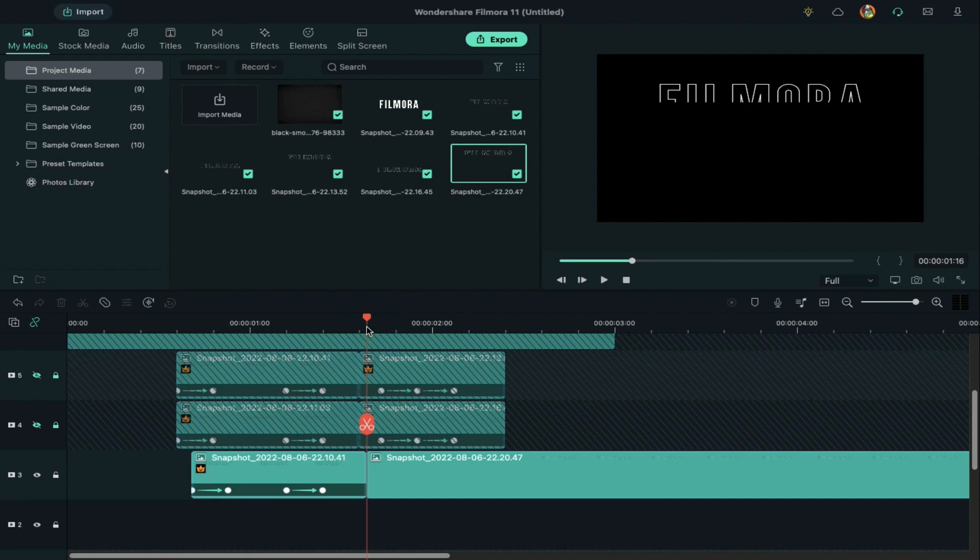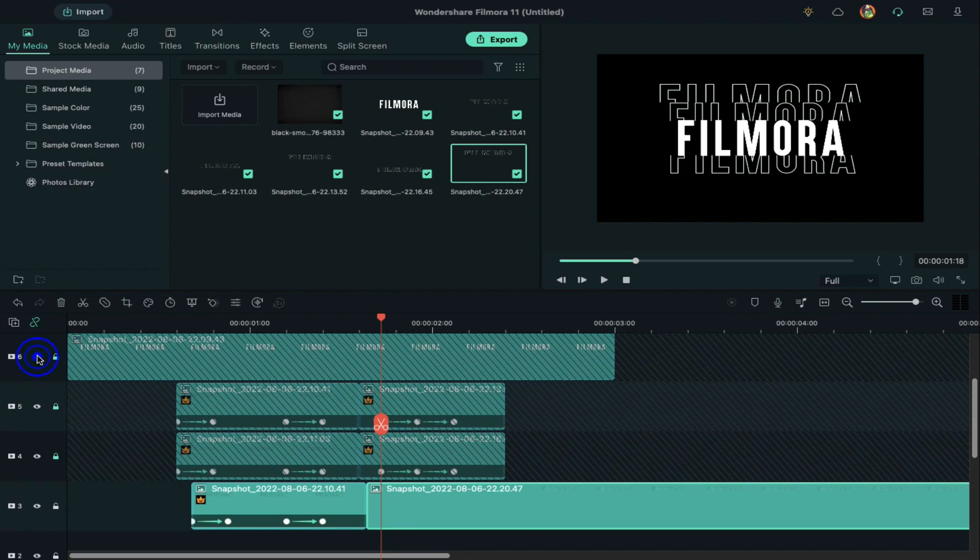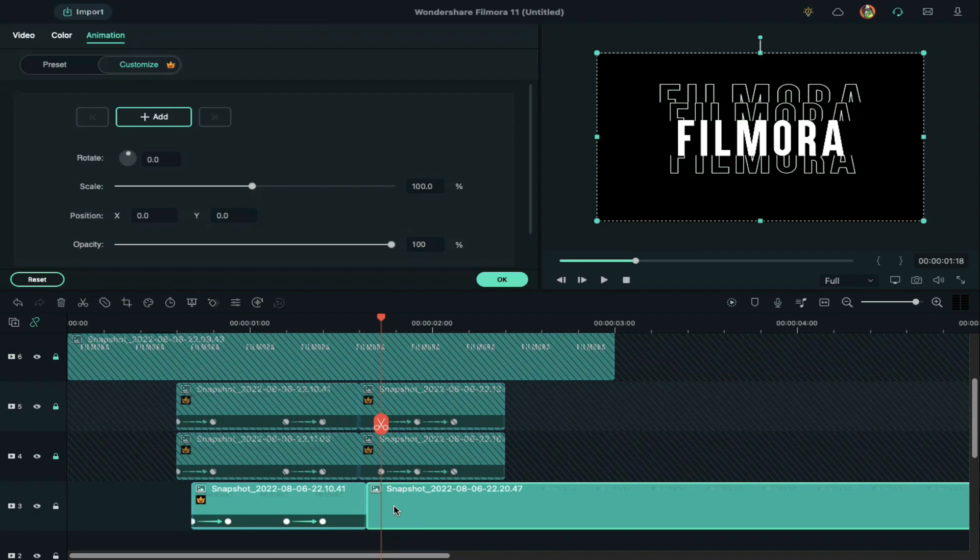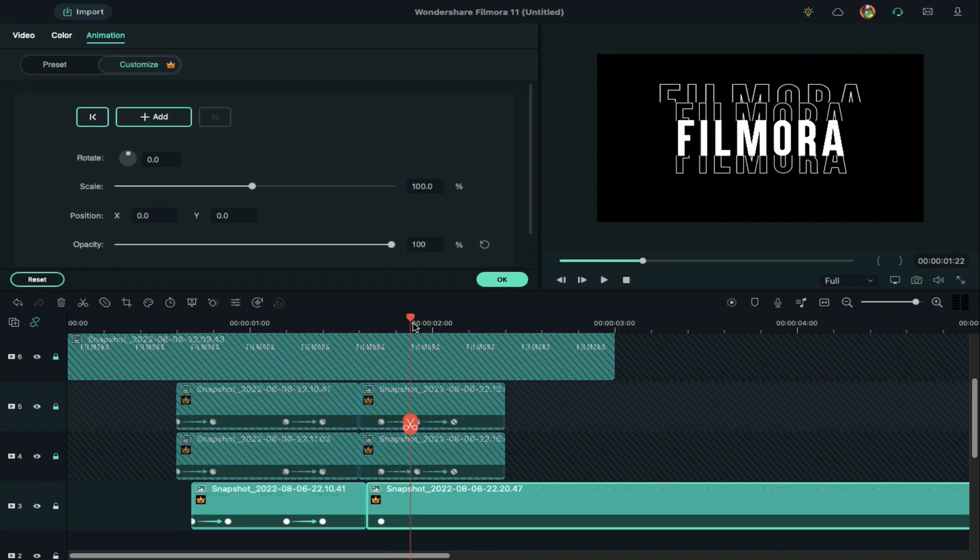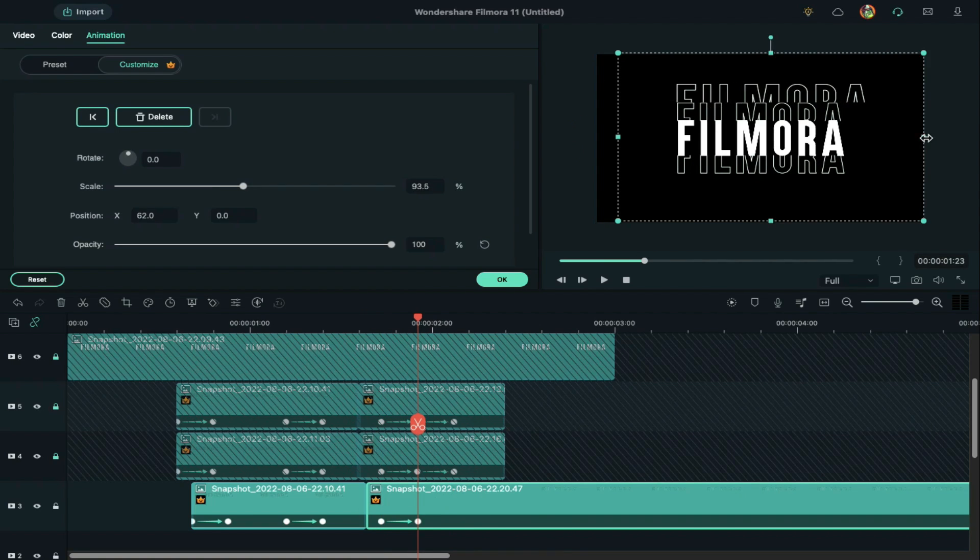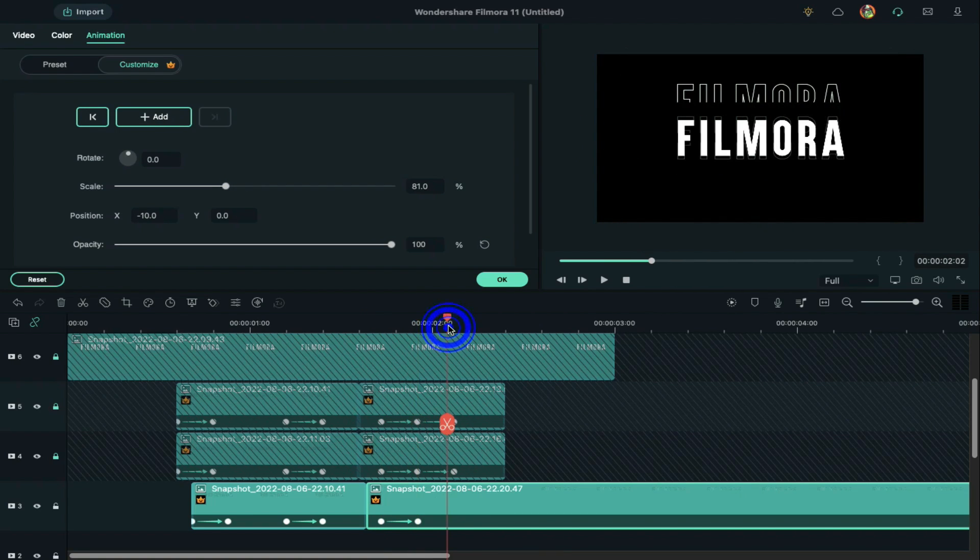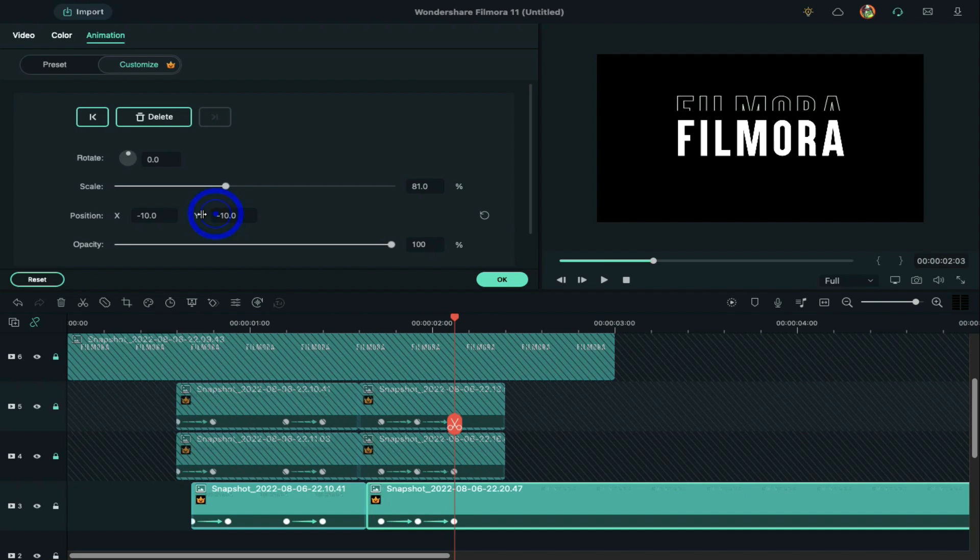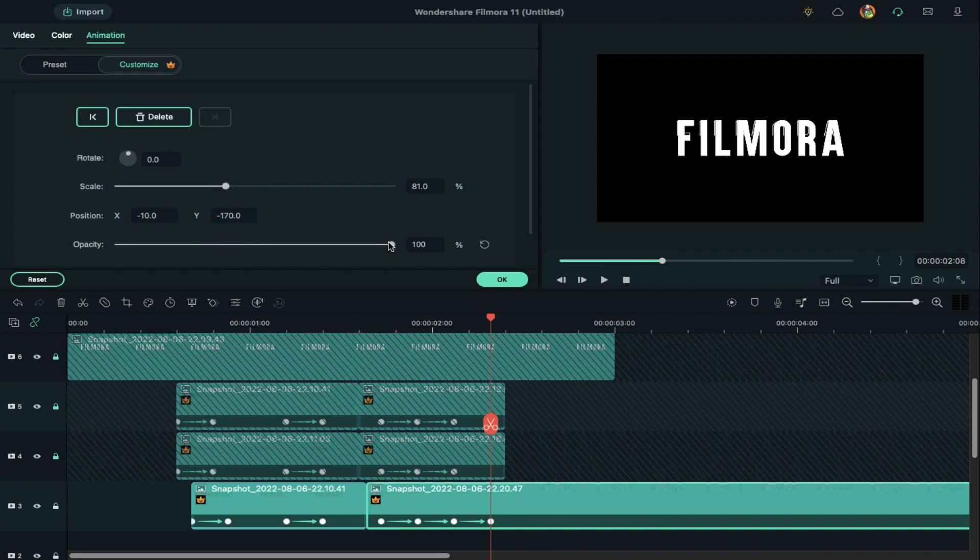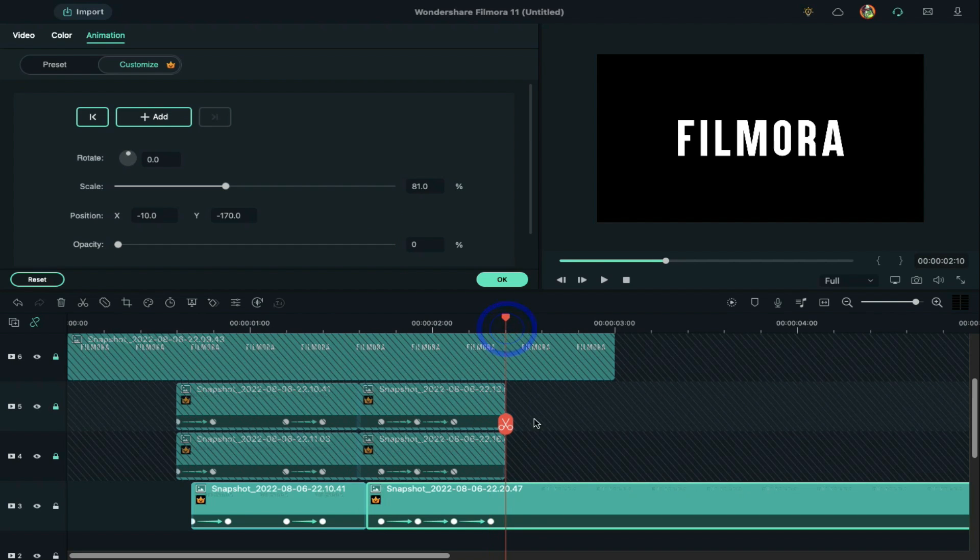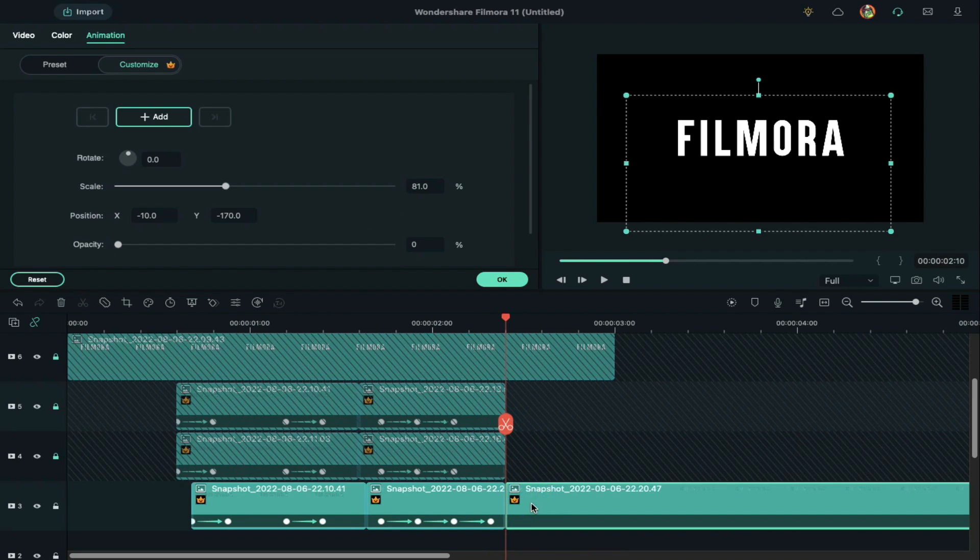Place the playhead at 1 minute 18 seconds and shrink the clip using the preview screen. Take the playhead 5 frames forward, change the y-axis, and place the outline snapshot on the edge of the main text. Move 5 frames forward again, place the outline snapshot behind the main text, and change opacity to 0%. Split the clip at 2 minutes 10 seconds and delete the rest.